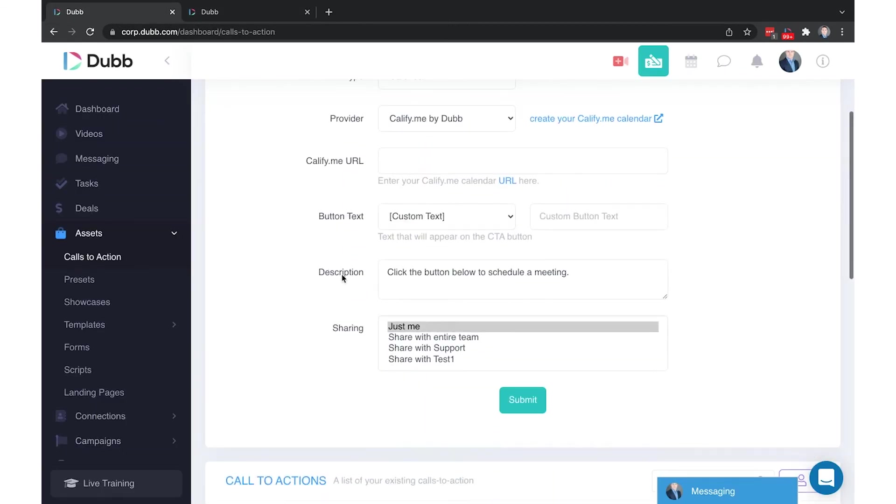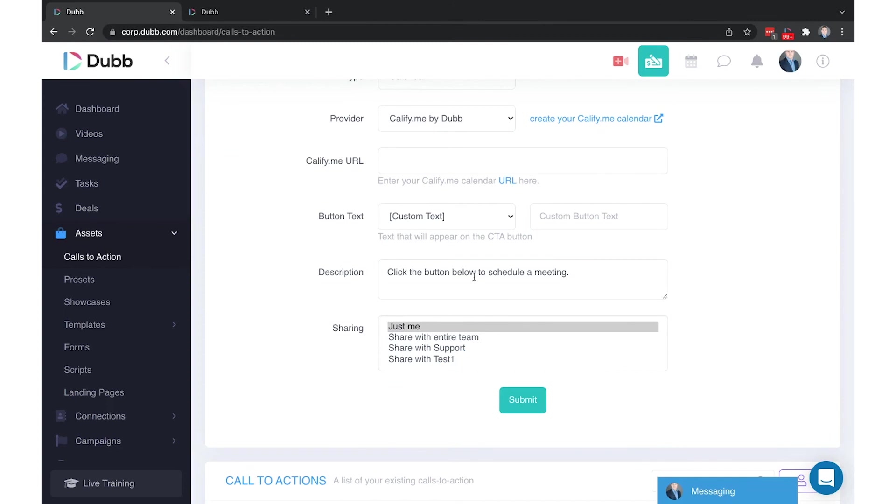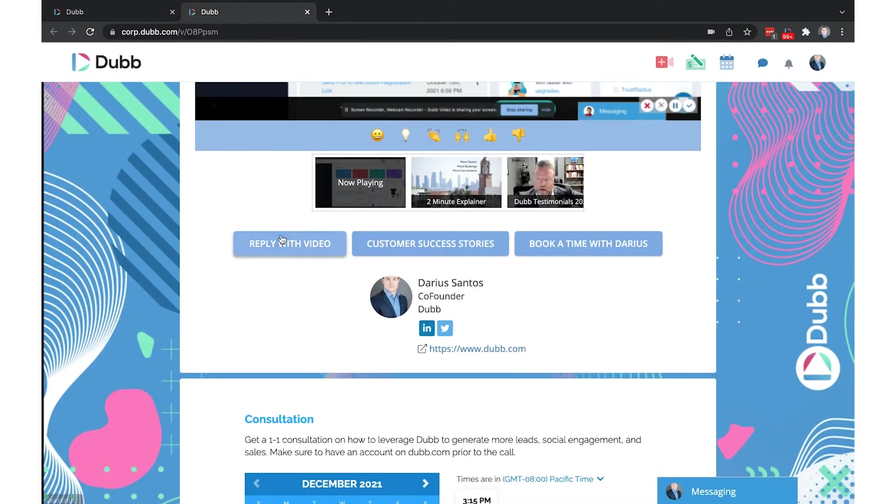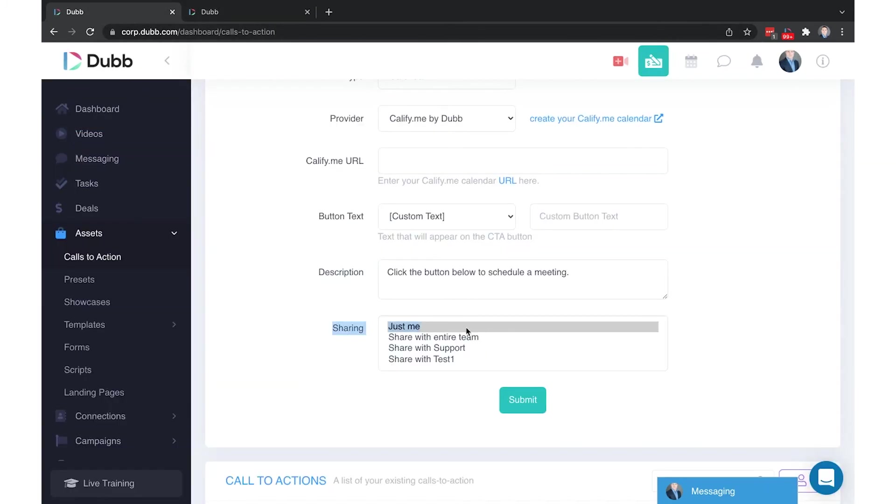Finally is a description. The description of the call to action will show next to the call to action itself, but only if there is a single call to action. If there is more than one call to action, like in this case, there's three, the descriptions will not show.